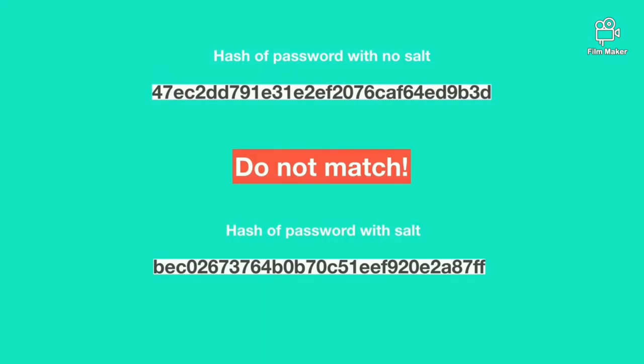Also brute force attack and dictionary attack are not efficient to crack salted passwords unless the hacker knows the salting pattern of the certain company.